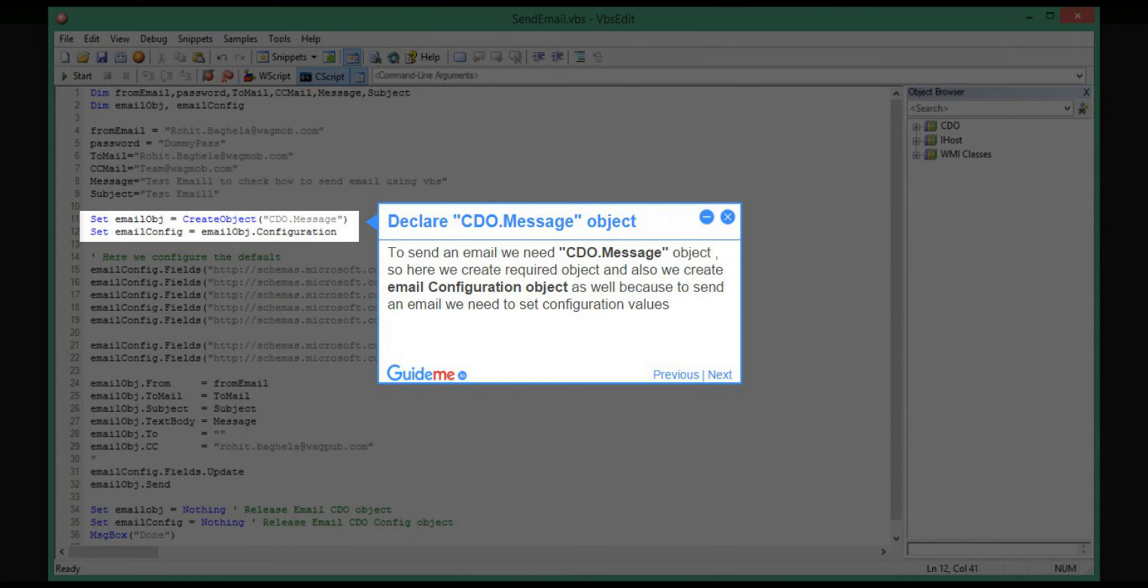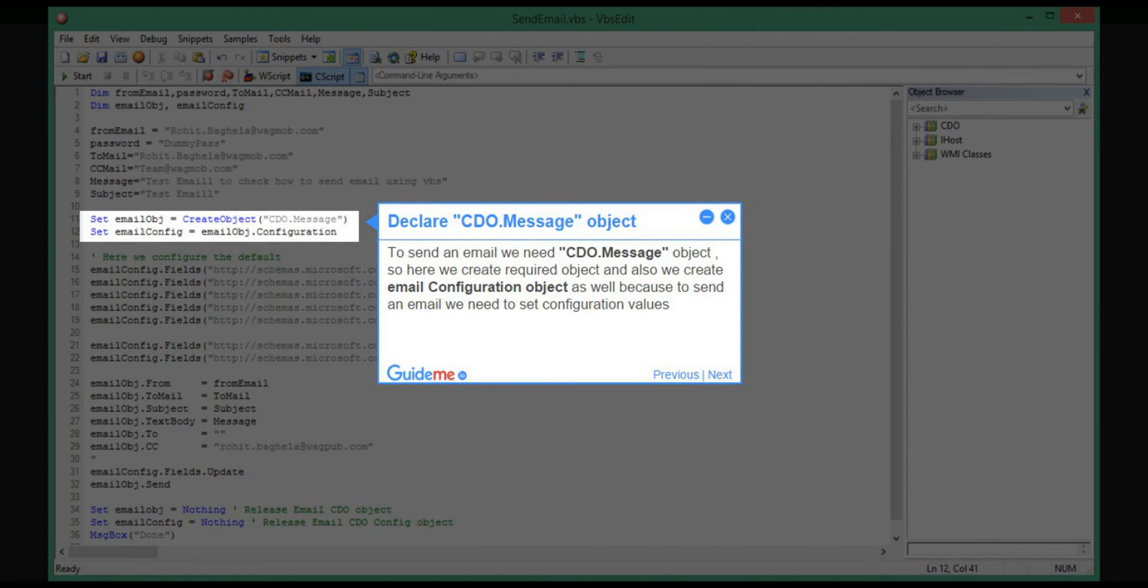Step 5: Declare CDO Message object. To send an email, we need a CDO Message object. Here we create the required object and also create an email configuration object as well, because to send an email we need to set configuration values.